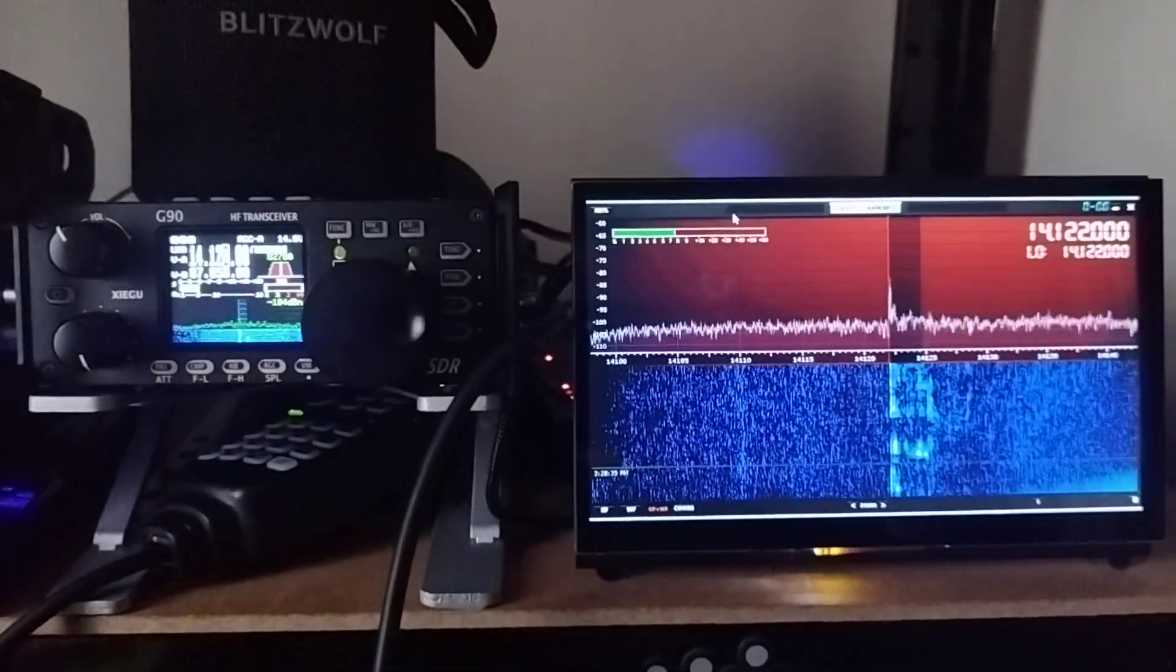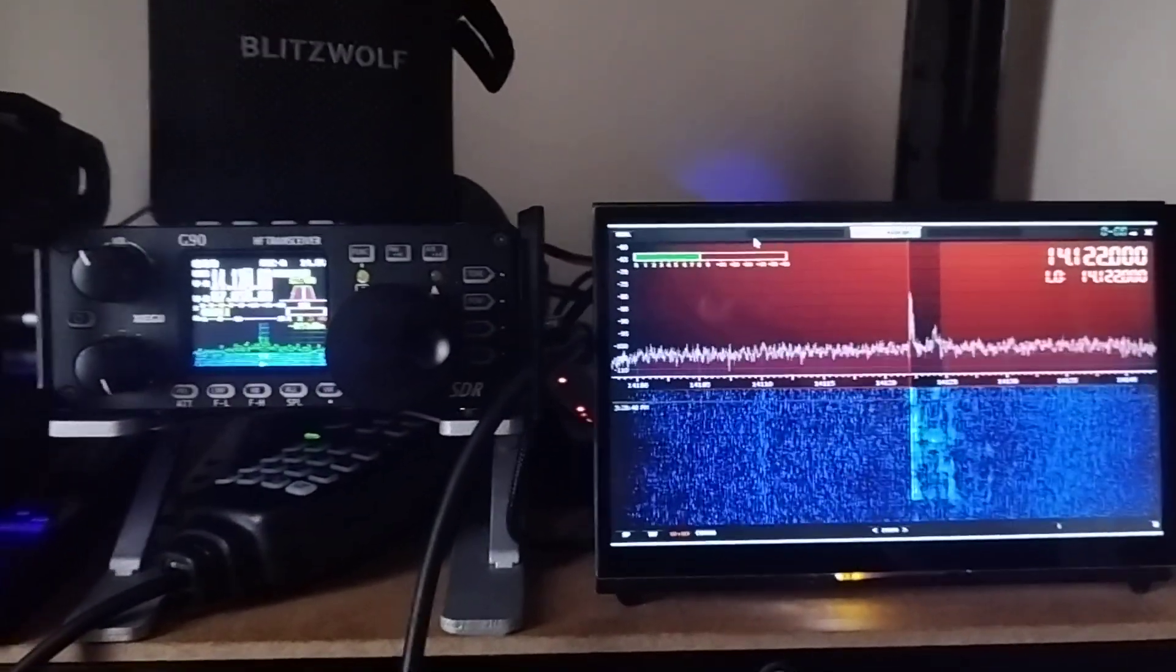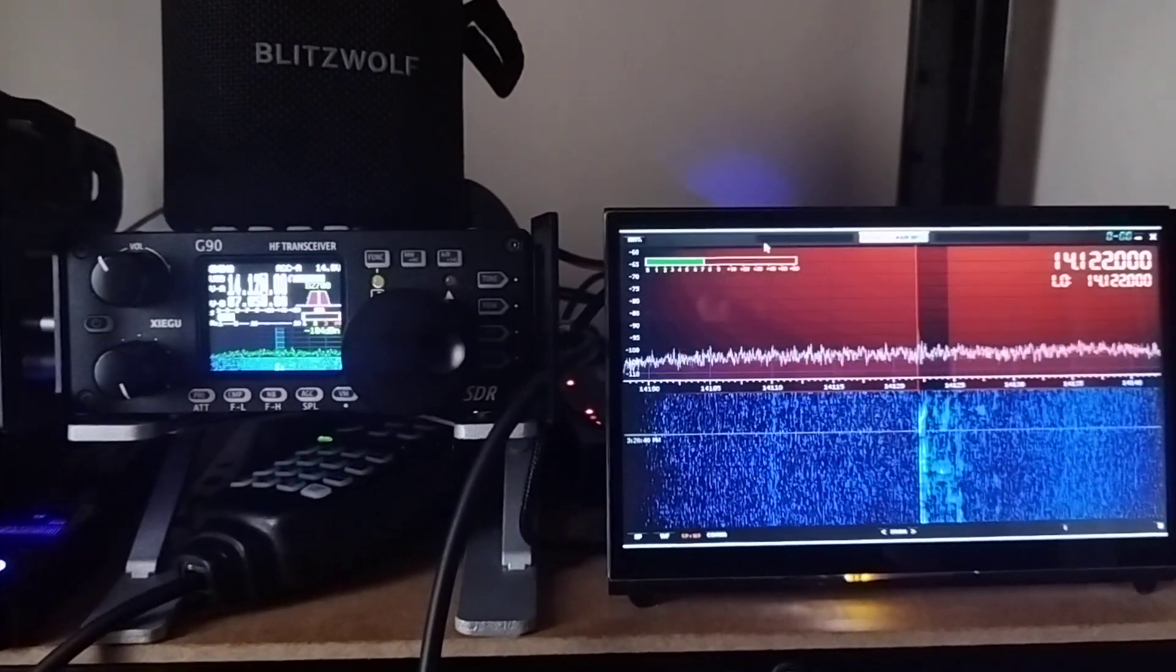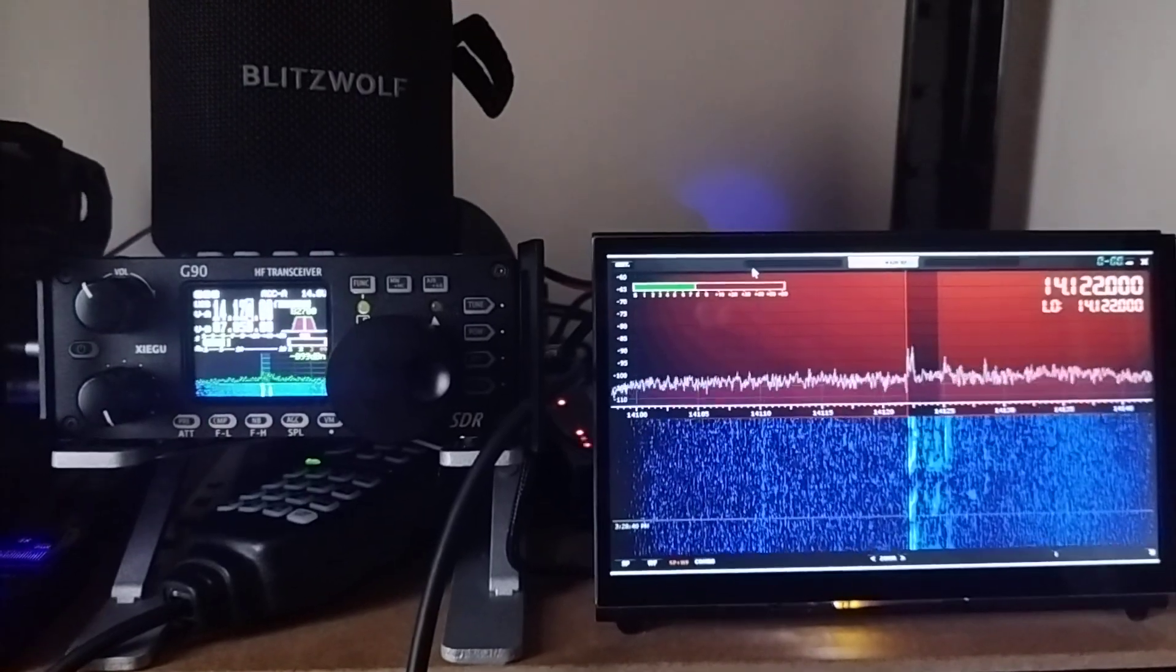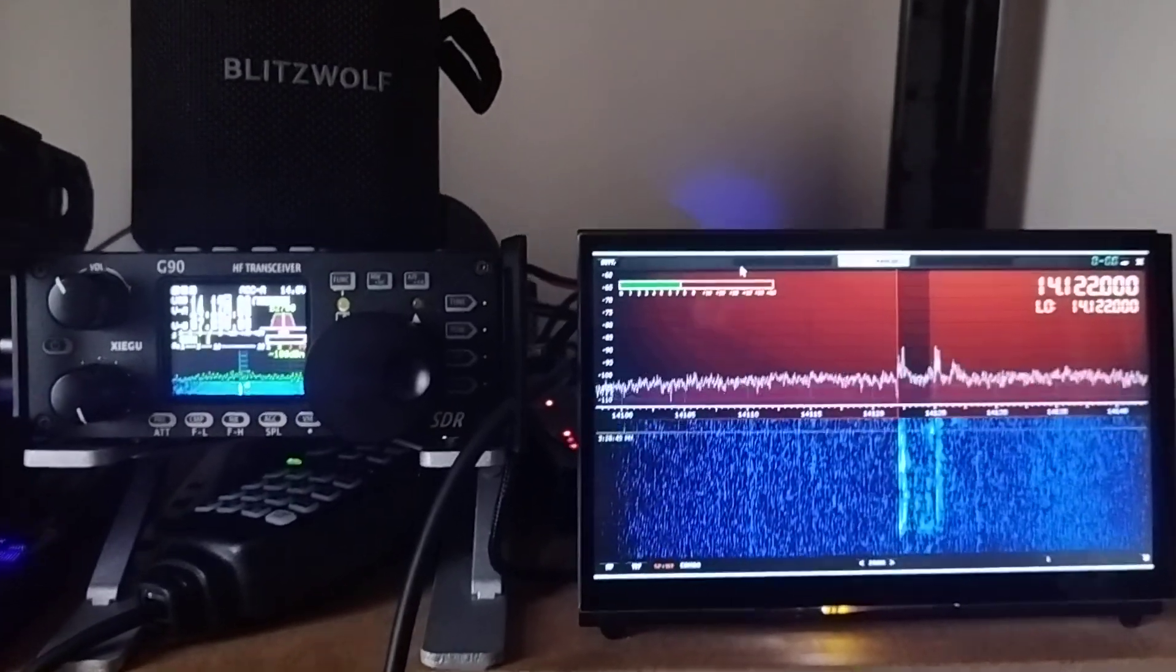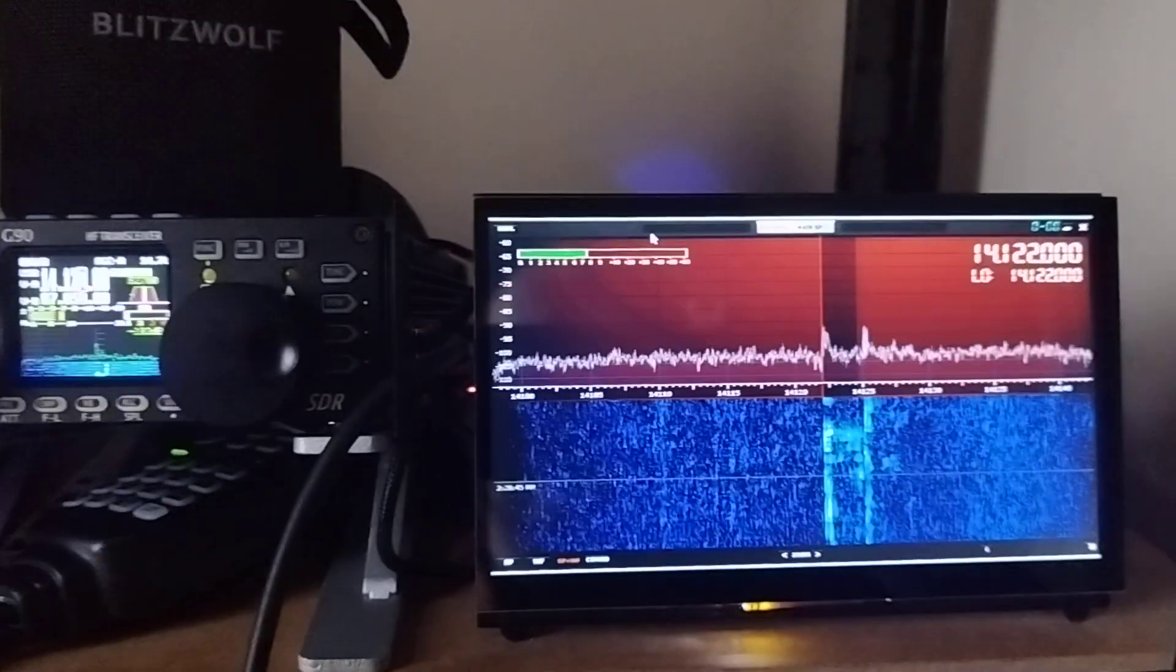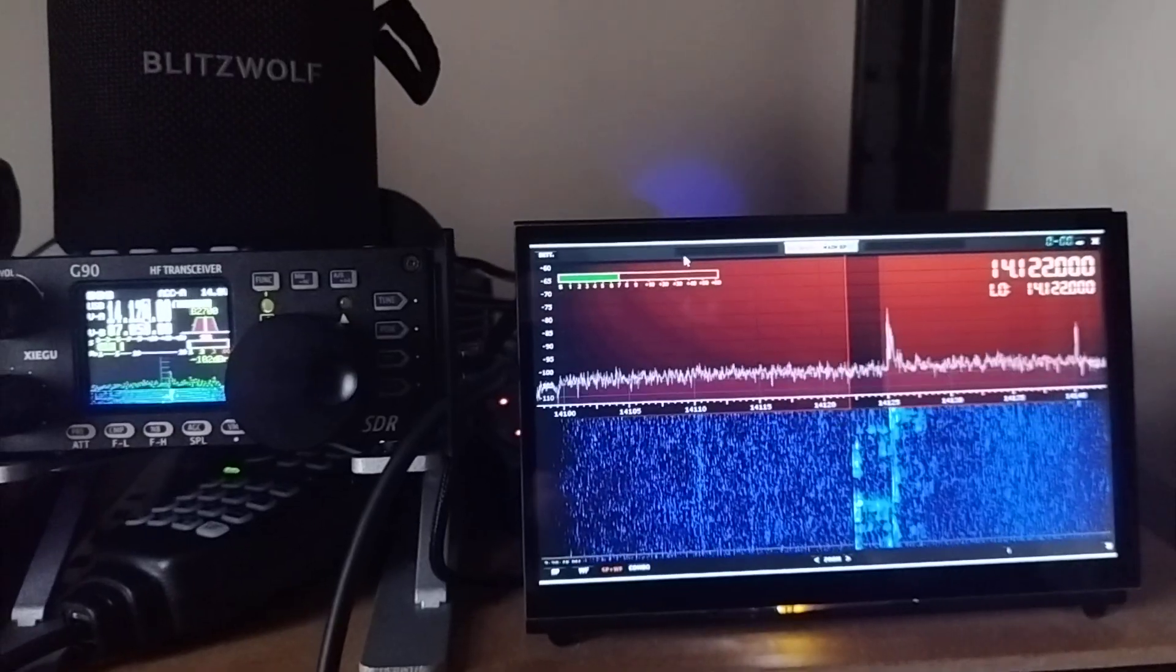I think that the external speaker with external processing is working a little better than the software, the external processing with external speaker. It looks for me the best combination because it's working the sound reduction.